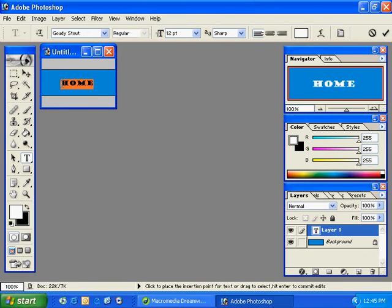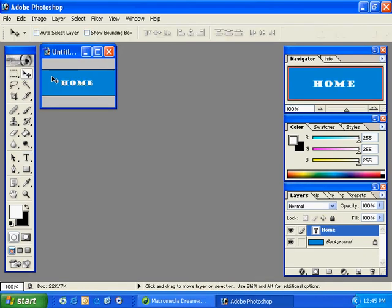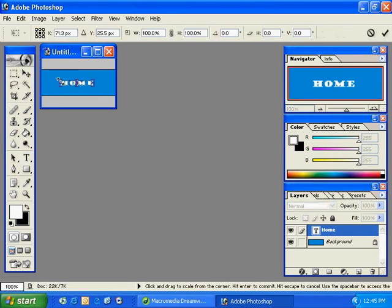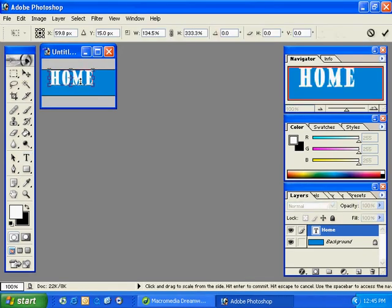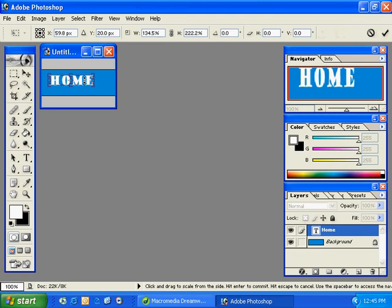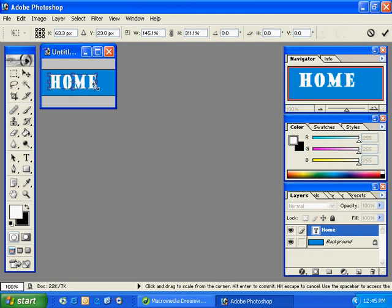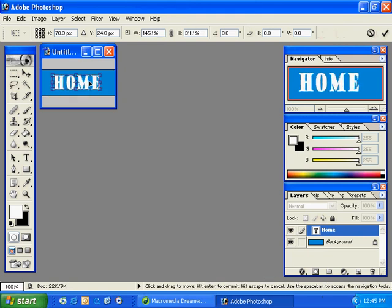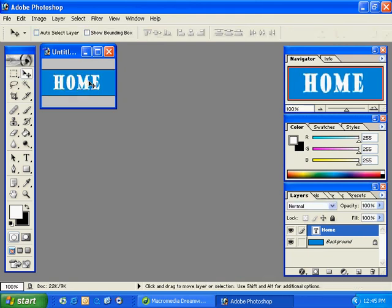I'll go ahead and highlight the text, control T, edit free transform, and just kind of move it around until it's where I want it to be. And press enter.